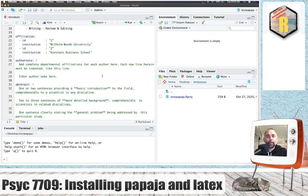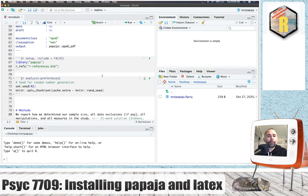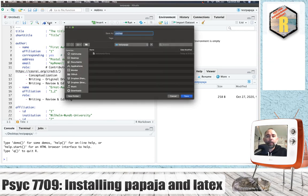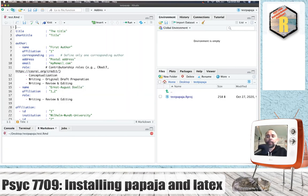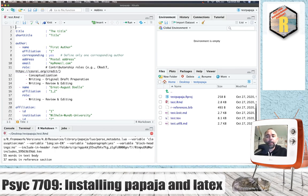And we'll talk about this whole thing in more detail in the lecture, but what we have here is a template that you can knit. And let's try it out. I'll save that with the word test.